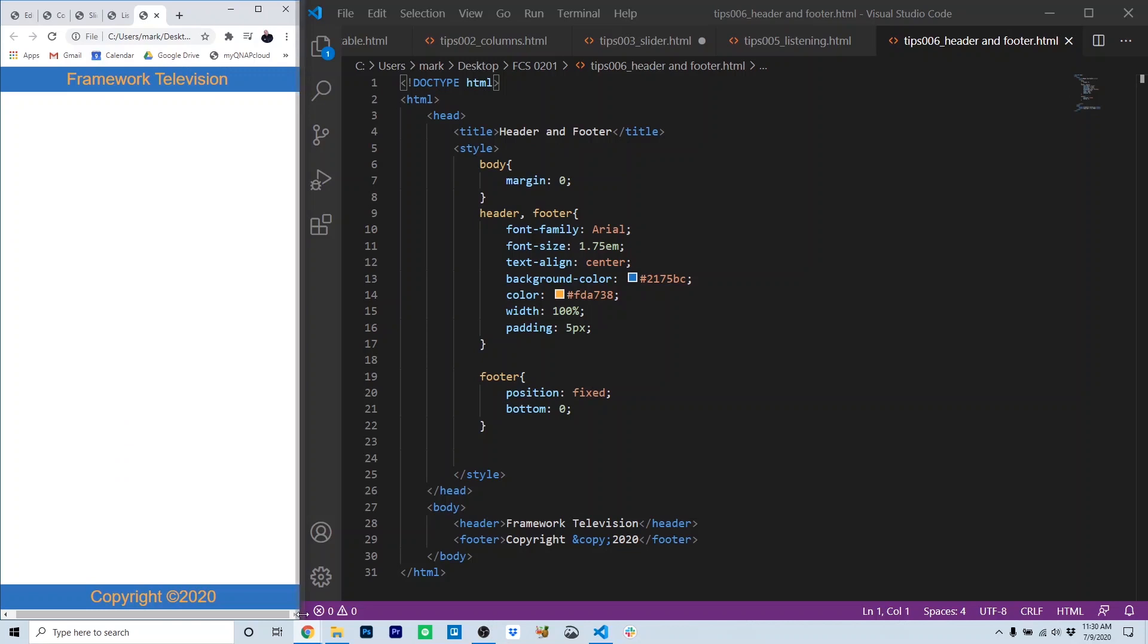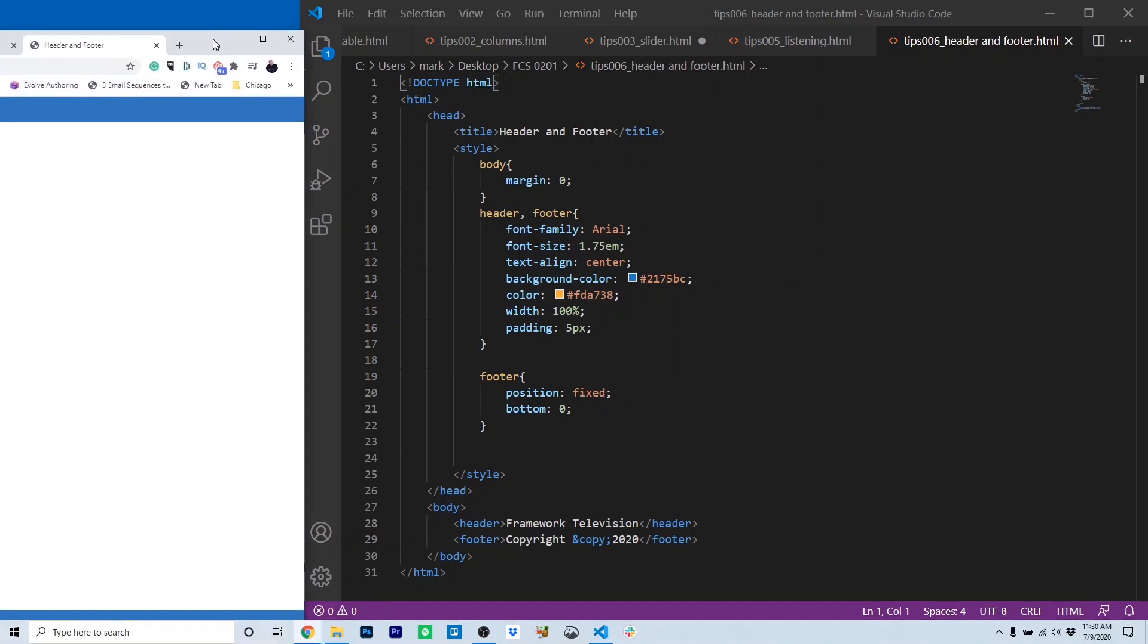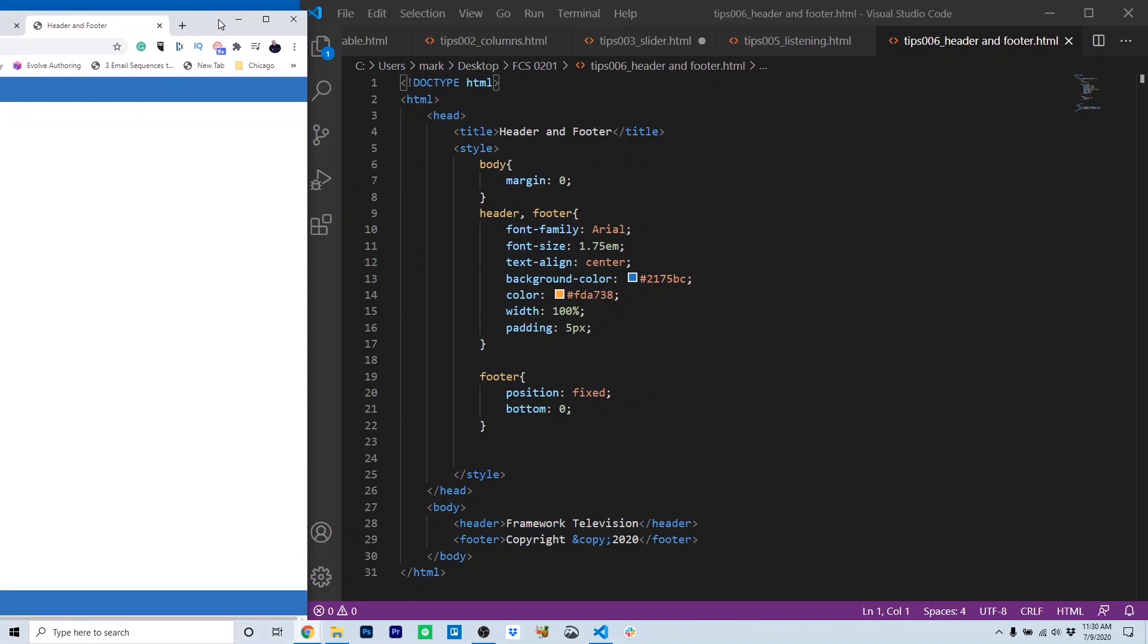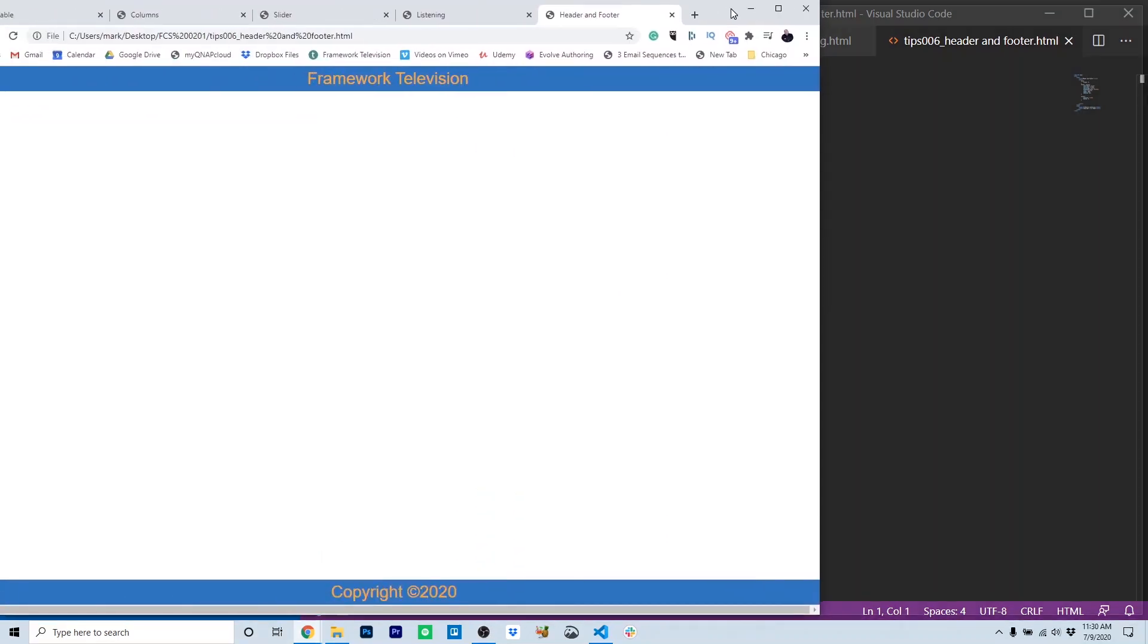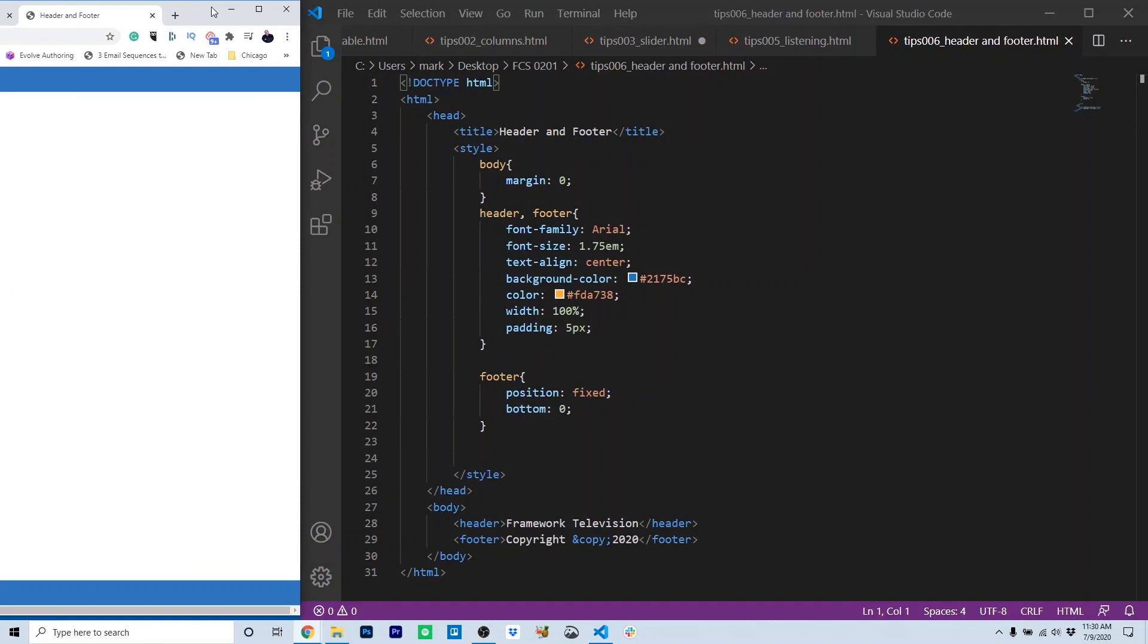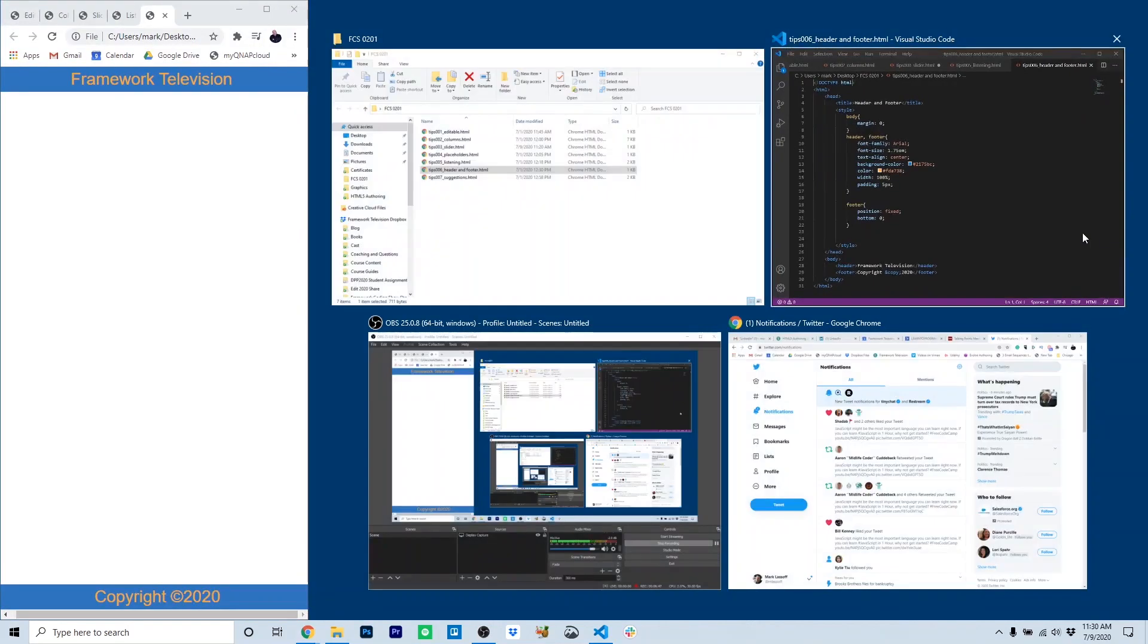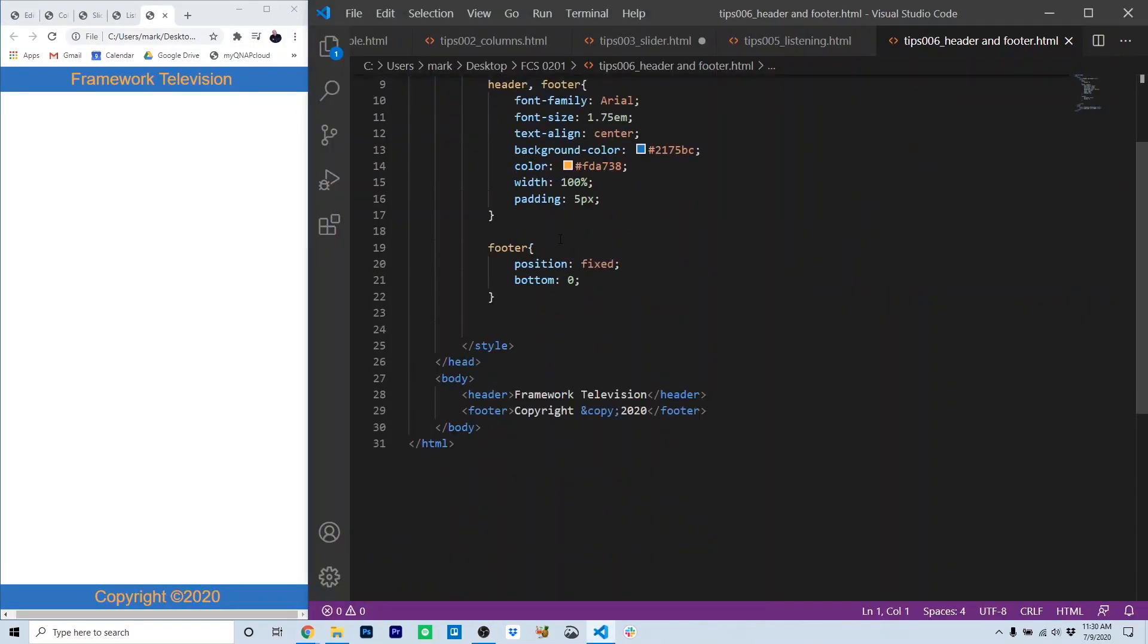The footer, in fact, is stuck right on the bottom of the screen. If we were to move this, you can see the footer here seems to be stuck on the bottom no matter what I do. Okay, so let's take a look at how the header and footer are created.